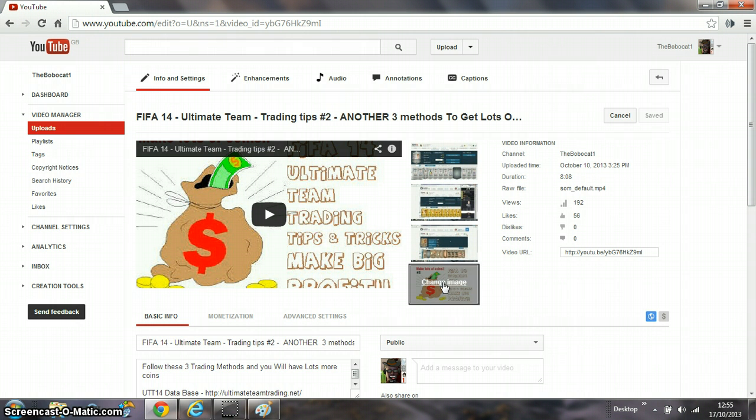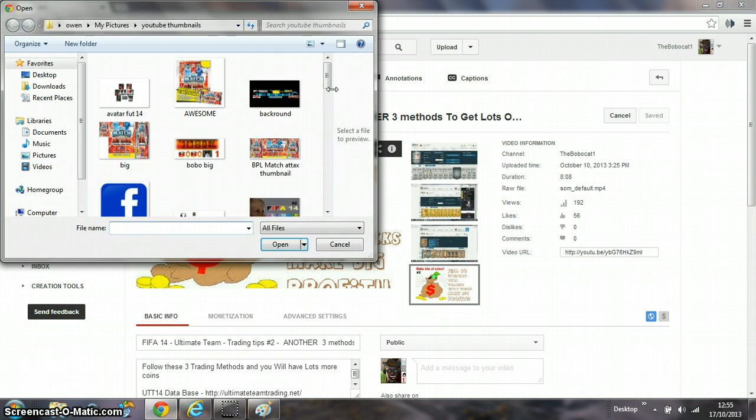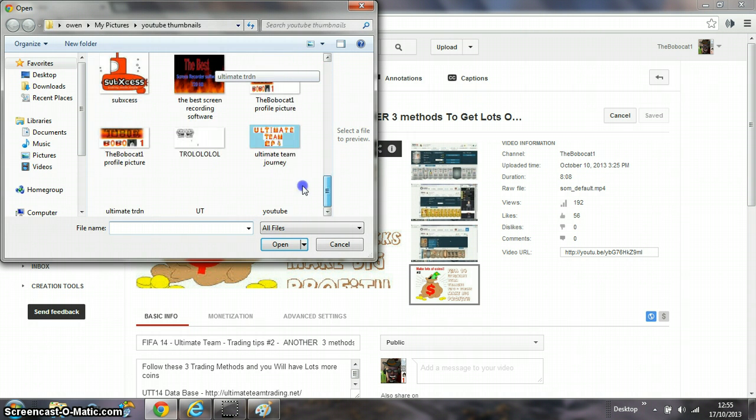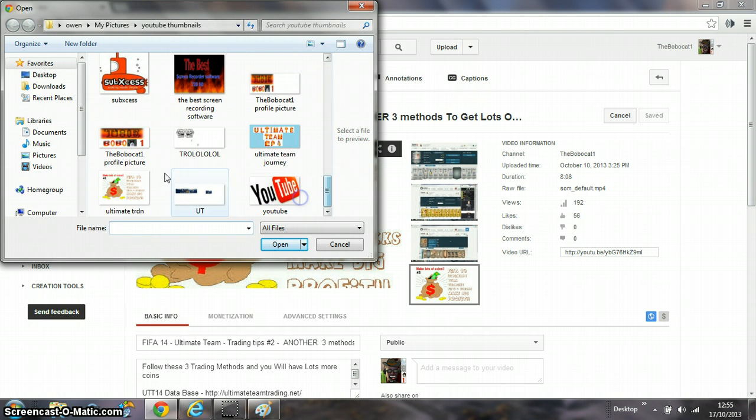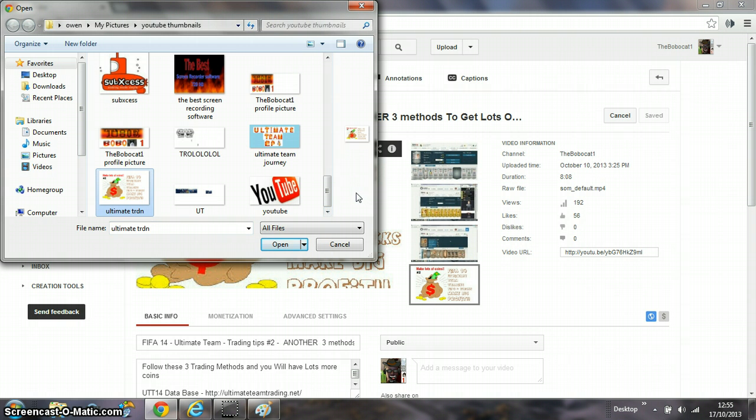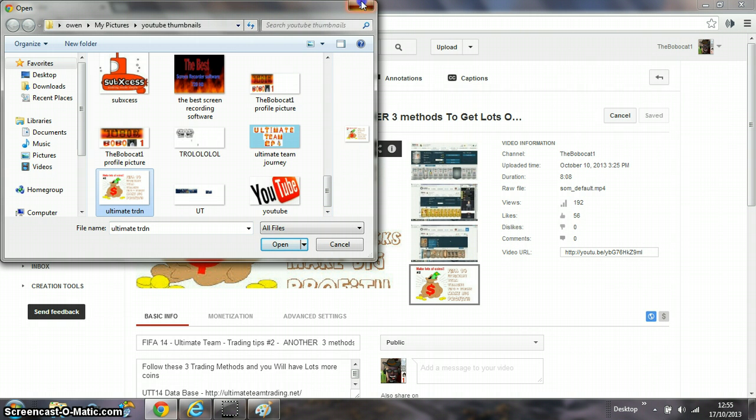It'll say 'Choose custom image,' I think. You want to click that, then find your image that you've done, upload it - it takes like two seconds - save it, and within a day that will be your custom thumbnail.